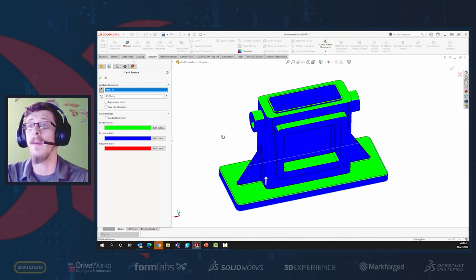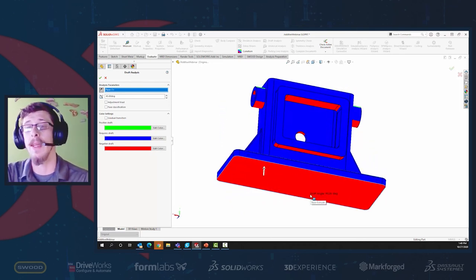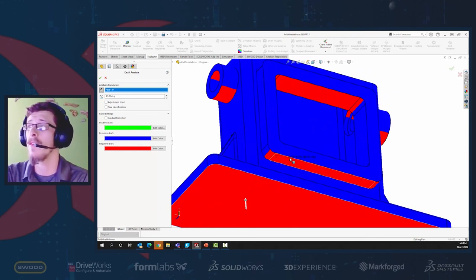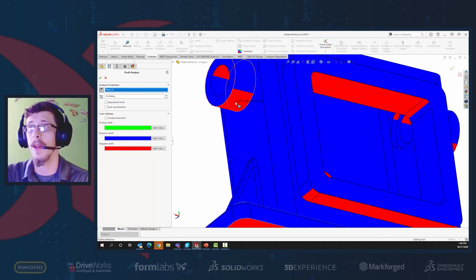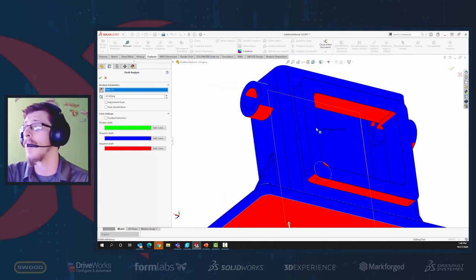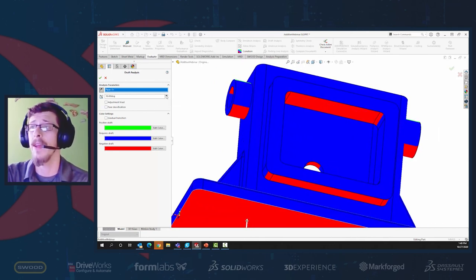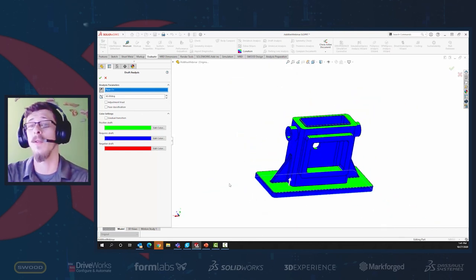The bottom face rests on the build plate so it doesn't require support, but all the other red faces do. You can see the inside of the hole and the inside of the mounting plate will need support. If I increase the angle to 60 or 65 degrees, you can see the red decreasing. That's one of the tools — I'll discuss one that does it a little bit better.